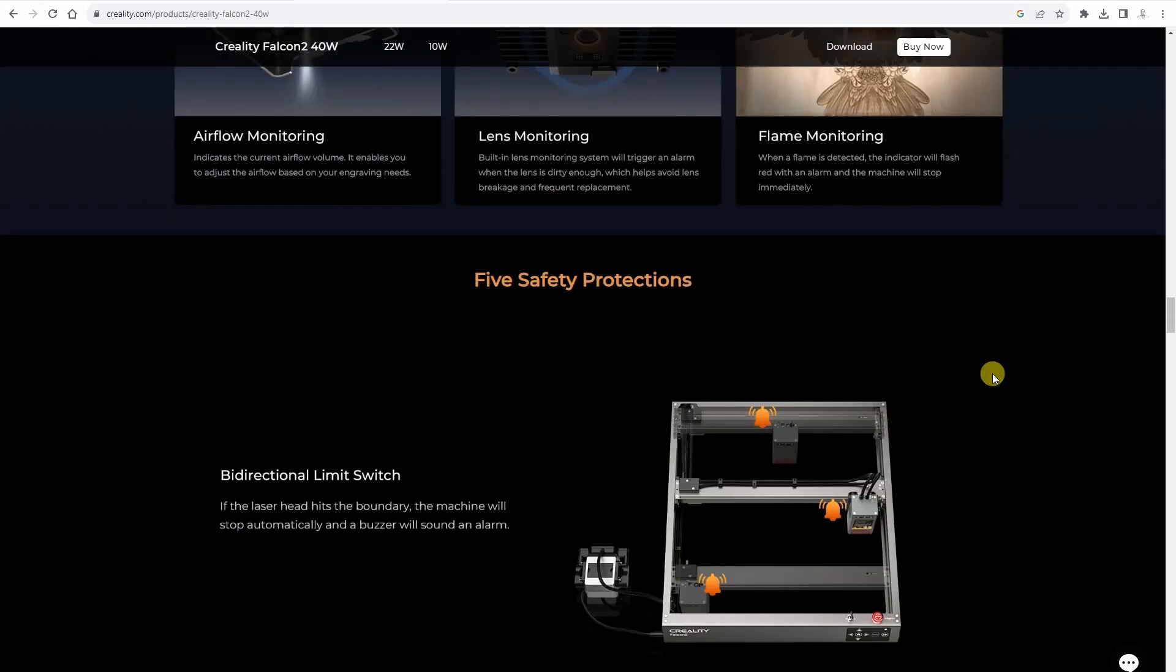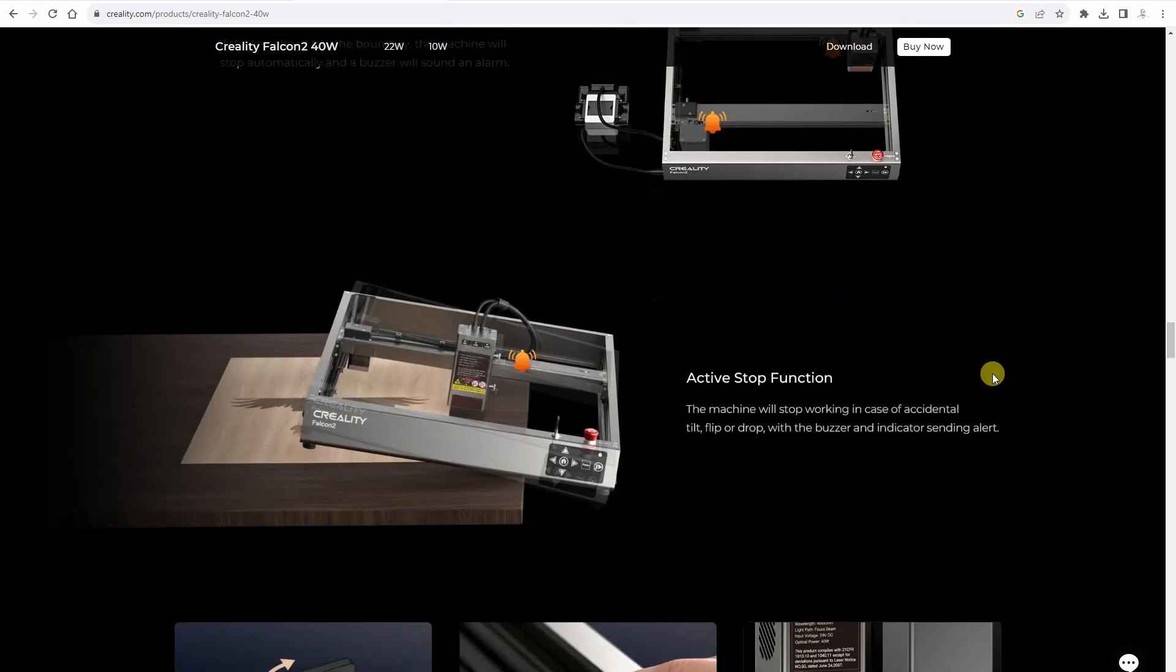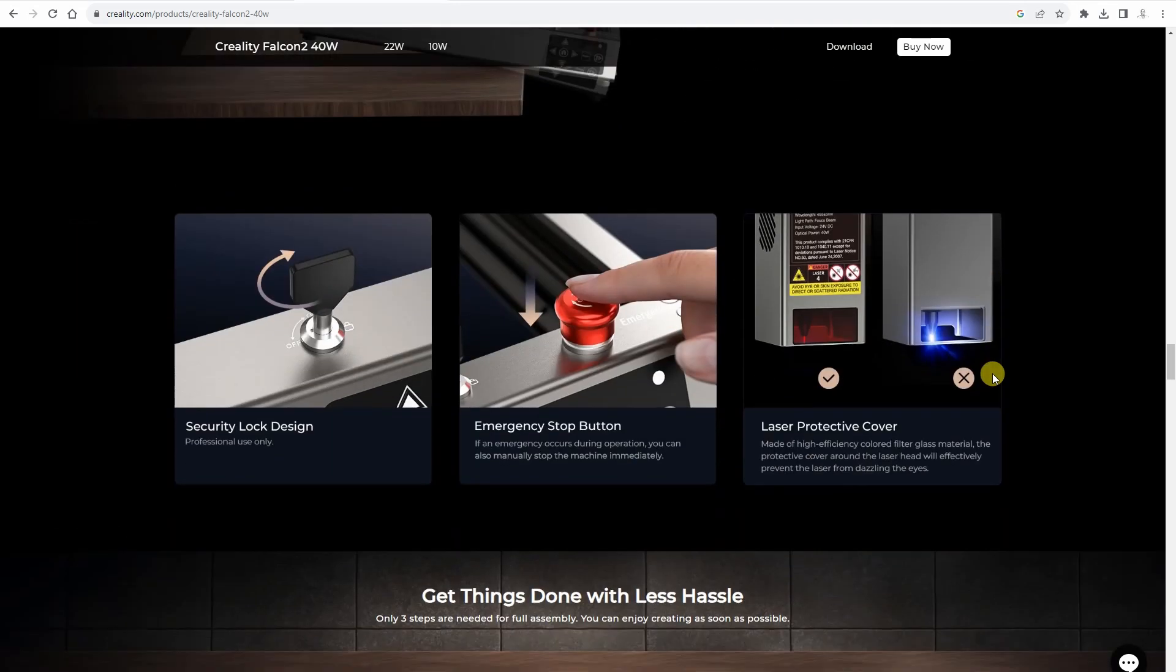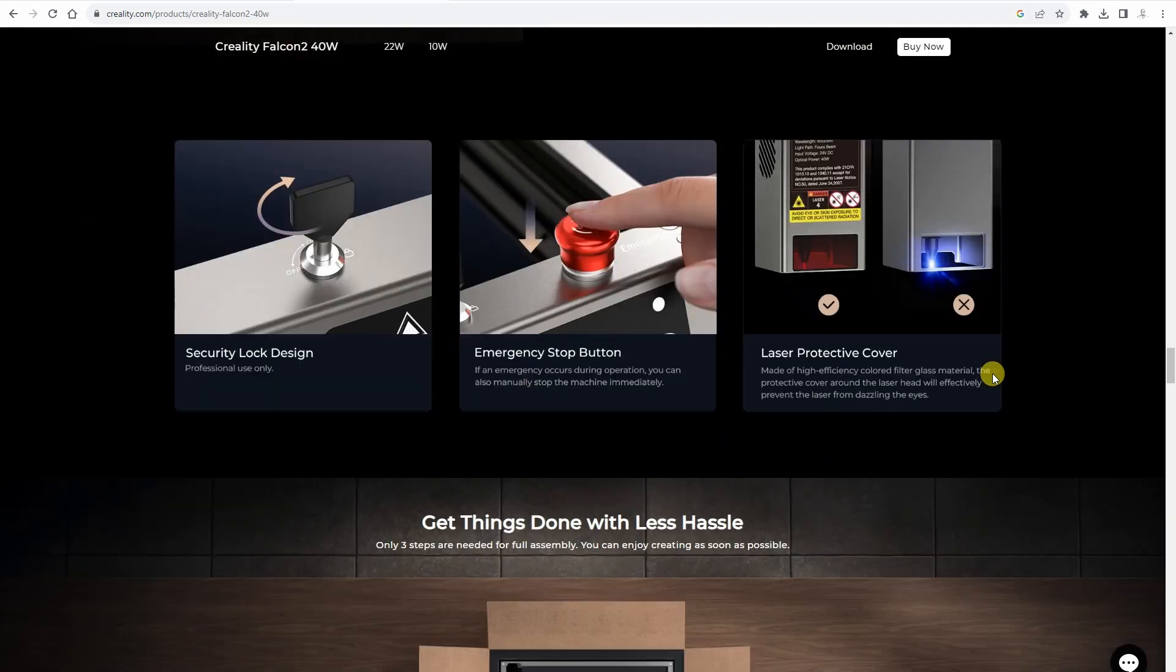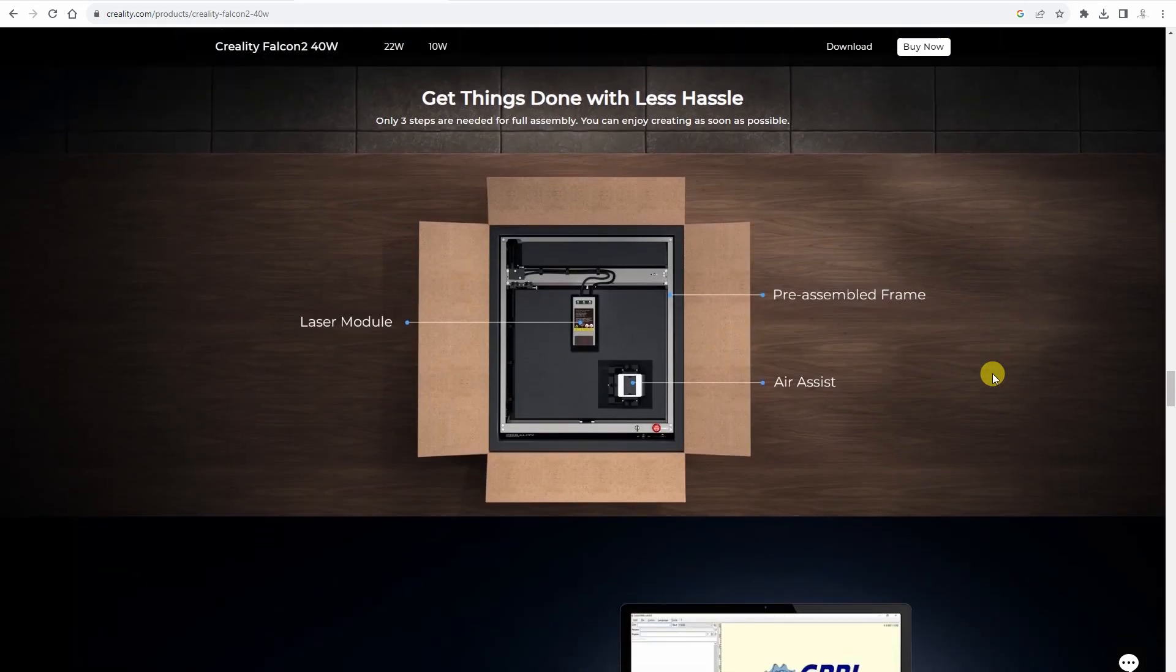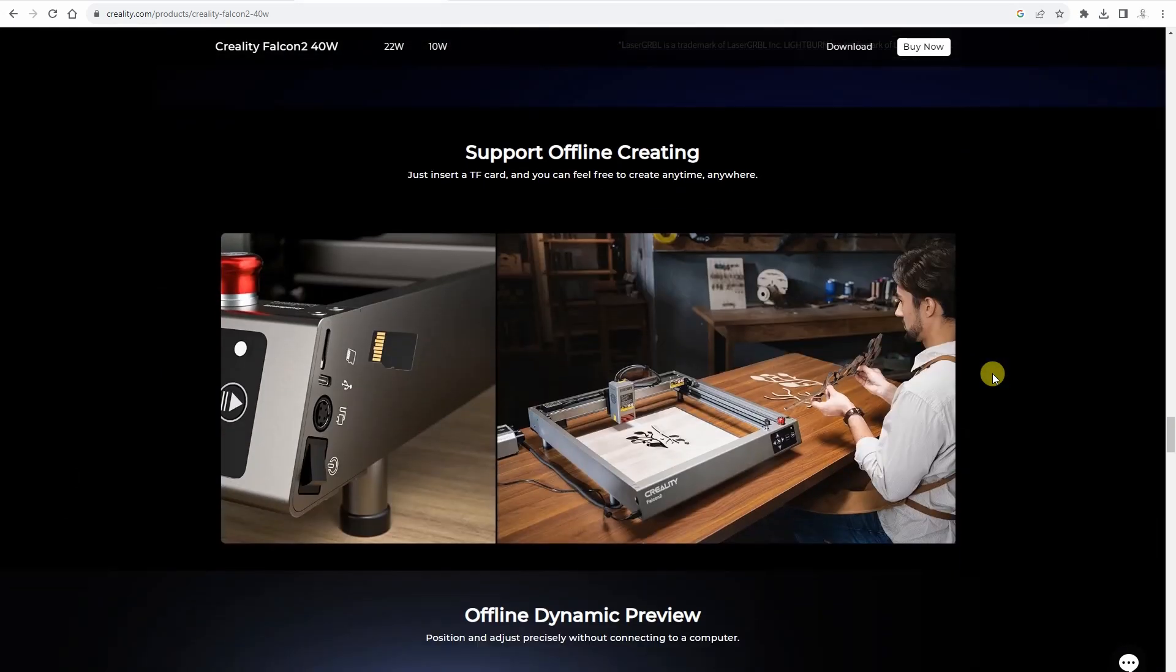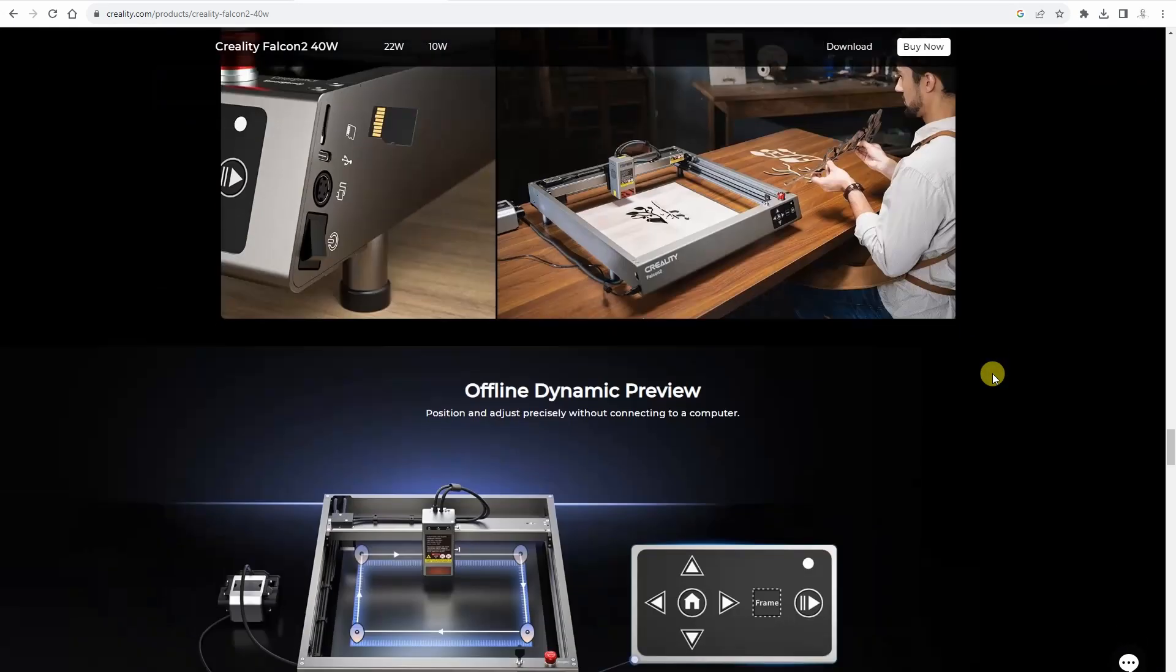It has automatic air assist pump. This means it can be turned on and off from the software because don't forget with the engraving you don't want to use the air assist pump, only for the cutting.